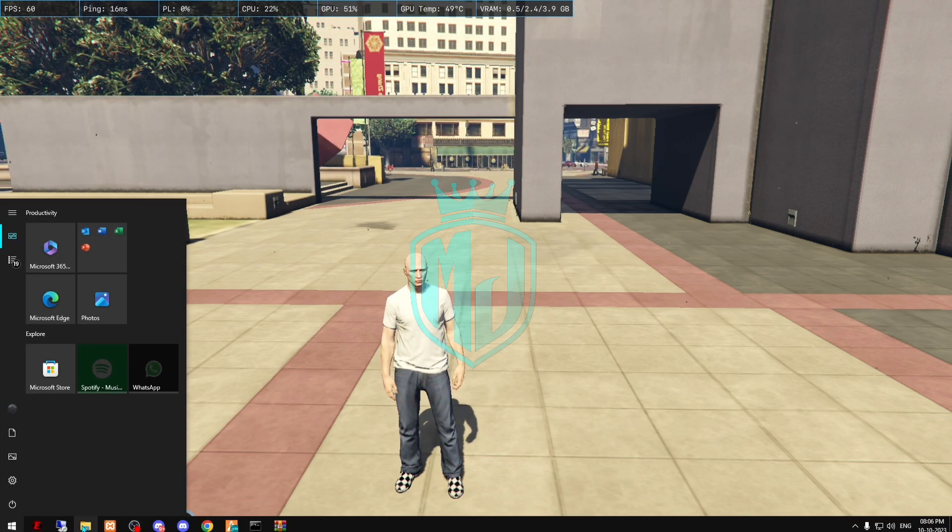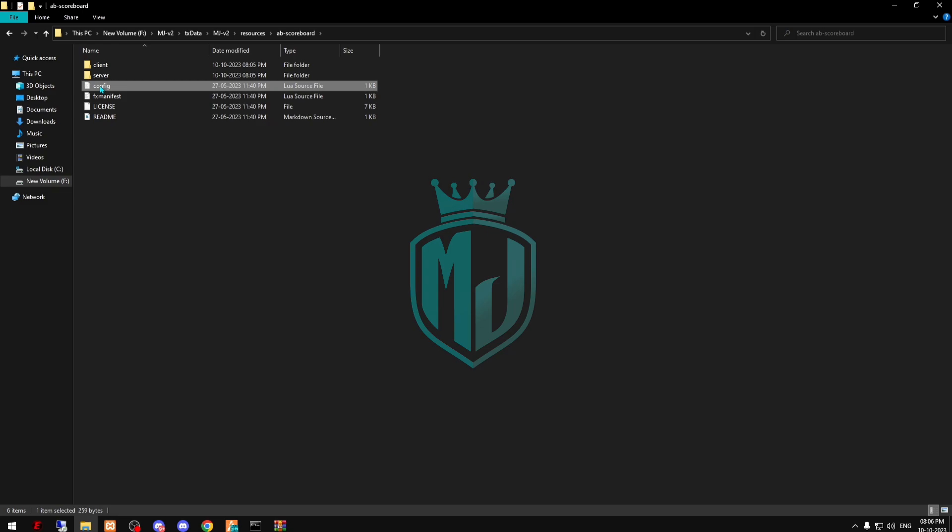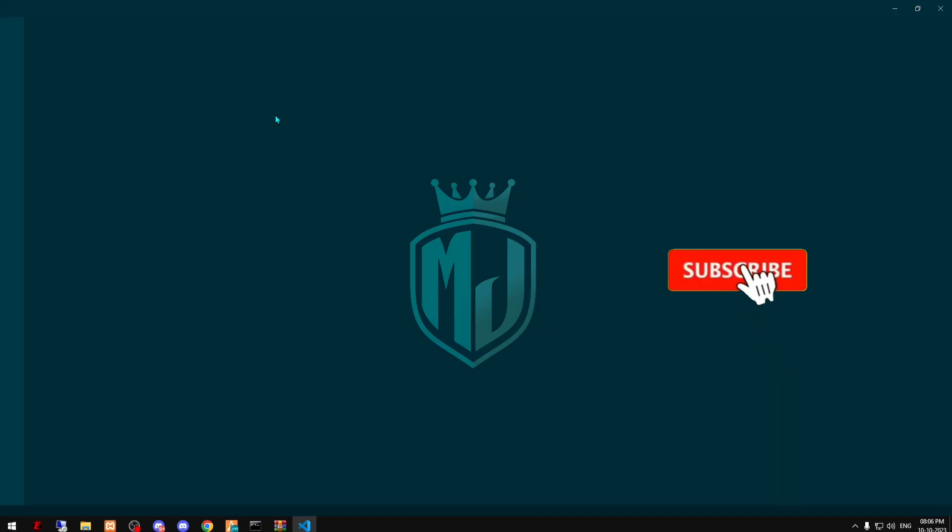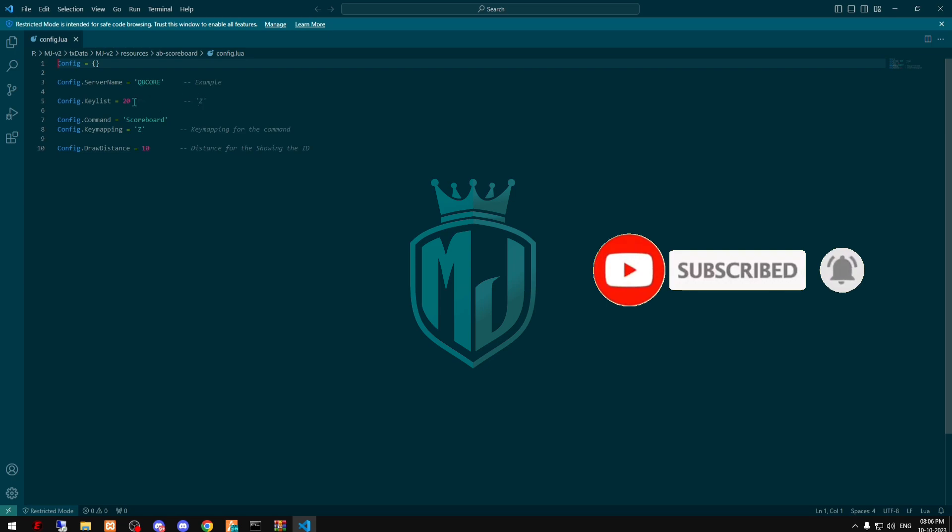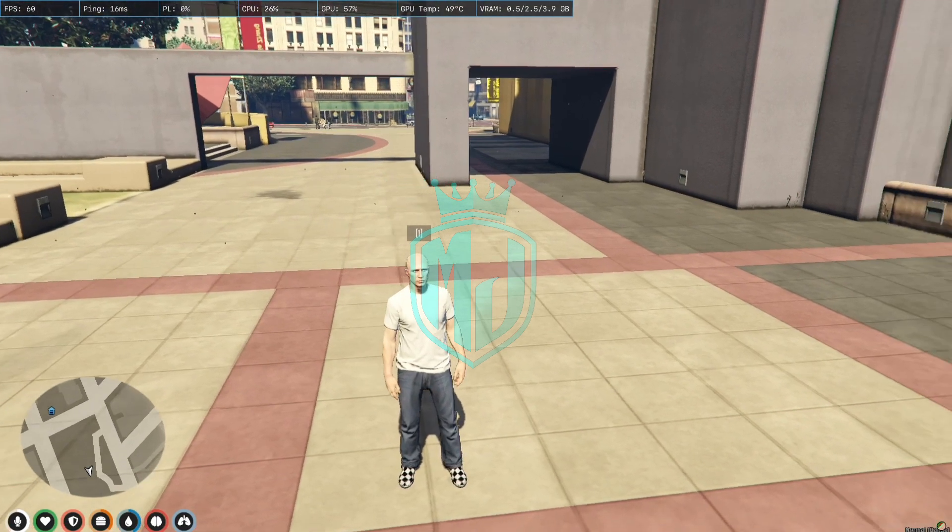After this we have to open this config file to see which key is using. It's Z by default, so you can use any key with the key number right here. Let's go.